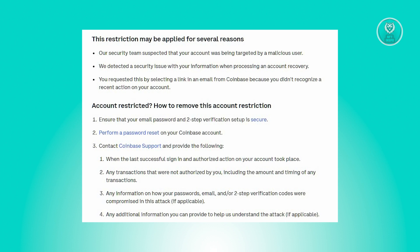This restriction might be imposed for various reasons: the security team suspected your account was targeted by a malicious user, a security issue with your information was detected during account recovery processing, or you clicked a link in an email from Coinbase due to not recognizing a recent action on your account.